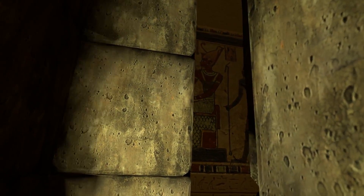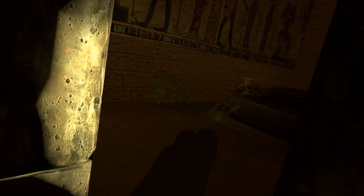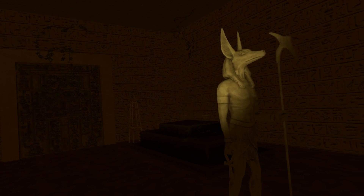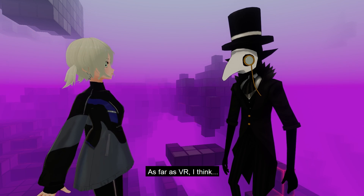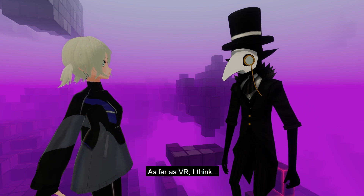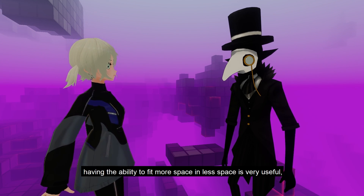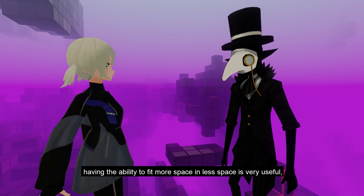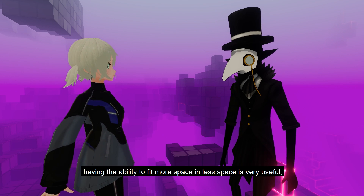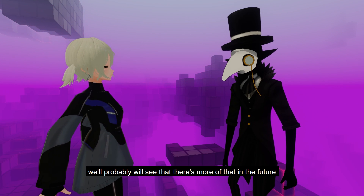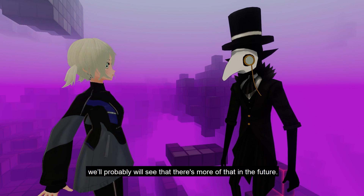What I realized from wandering around these impossible spaces is that I was never feeling like I was limited by the space in my room — I always kept voyaging forward. As far as VR goes, having the ability to fit more space in less space is very useful, and I think you'll probably see more of that in the future.